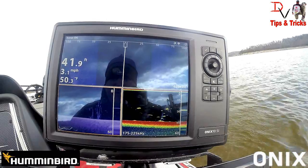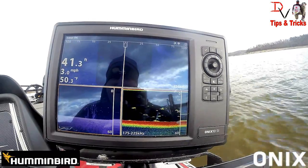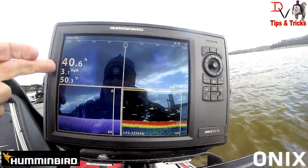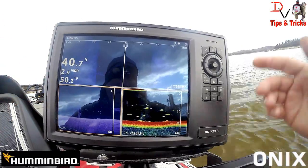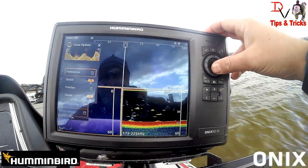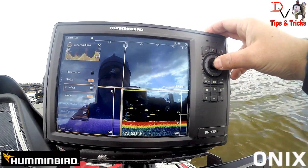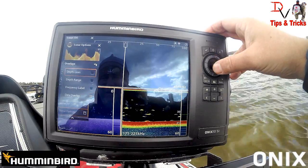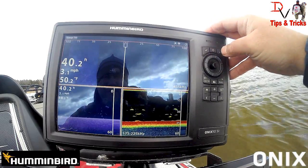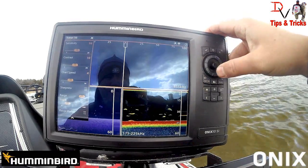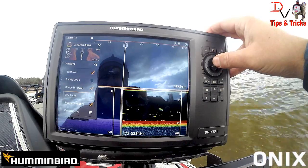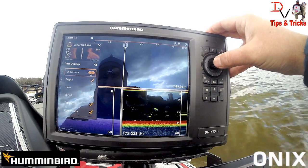It is time to go do some fishing! But I wanted to show you that quickly because it's one of the ways you can clean up your screen. Personally, I may move the overlay down here and turn it off up top to get more screen. We can do that quickly — come down to sonar options, preferences, overlays, data overlay — turn it on there but come up here to the side imaging, go to data overlay, and turn it off.